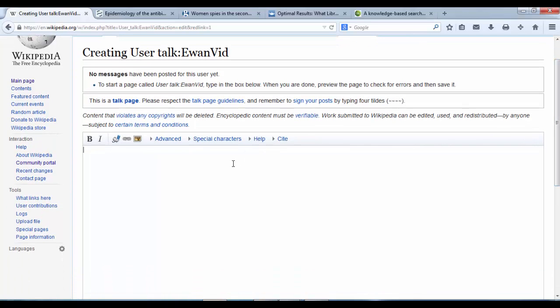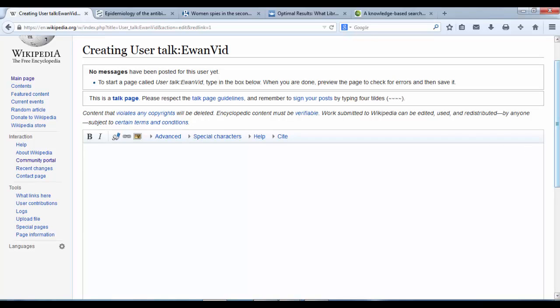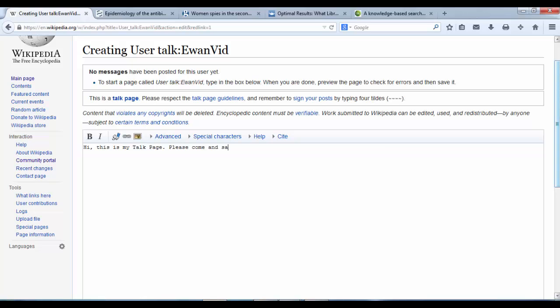And I do. And I'm just going to put a little text in to let people know that if they want to come and talk to me, they can talk to me on my talk page. So, hi, this is my talk page. Please come and say, please feel free to drop by and leave a message sometime.